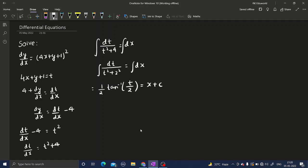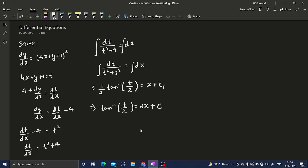The integration of dx is simply x plus constant c. Now taking 2 to the RHS: tan inverse t by 2 equals 2x plus 2c. Let this constant be c1, and 2 times c1 can be written as a new constant c. Taking tan on both sides, t by 2 becomes tan of 2x plus c. Recalling that t equals 4x plus y plus 1, we get: 4x plus y plus 1 divided by 2 equals tan of 2x plus c.